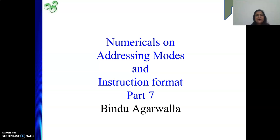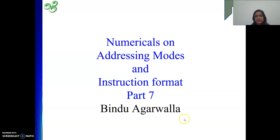Hello friends, once again I welcome you to my channel. In the previous video we discussed some numericals from the GATE exam, and in this video we will continue solving some numericals.